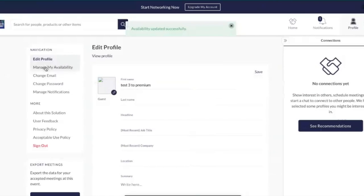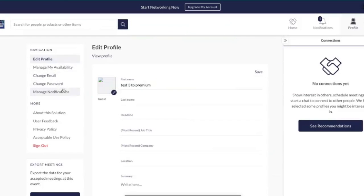You also have some admin options here where you can change your email, password, and manage your notifications.